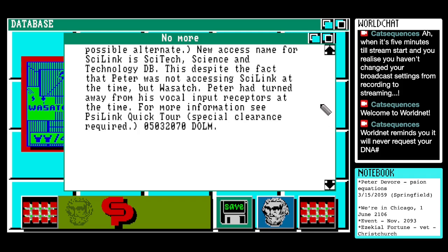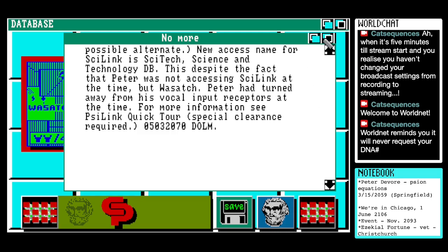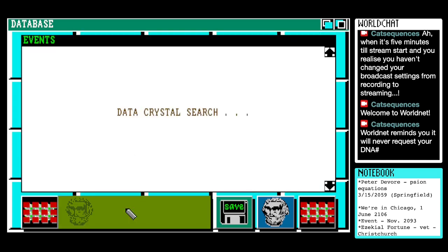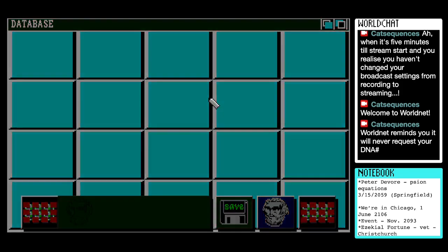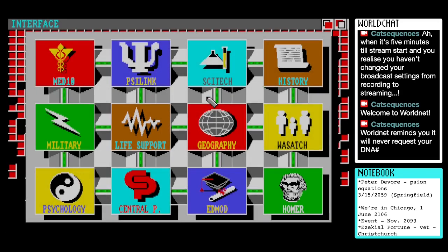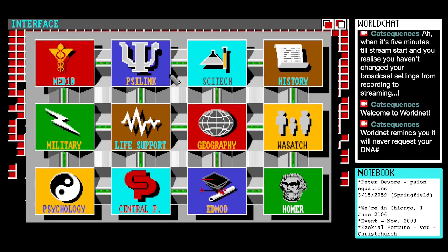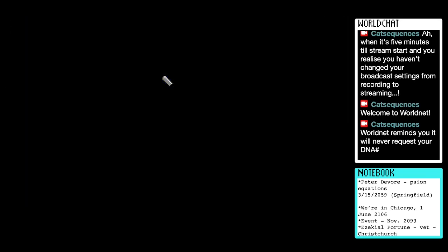Oh my goodness, the dangers of vocal input, eh? For more information, see Scilink a quick tour — special clearance required: 0-5-0-3-2-0-7-0-0-Dolm. Well, that's exciting. And look at a little graphic showing the two locations, I think. Well, I guess we go to Scilink. Anything new? No, just the overview that we've seen before. And that recommends the Central Processing Geneva node, which is fine.